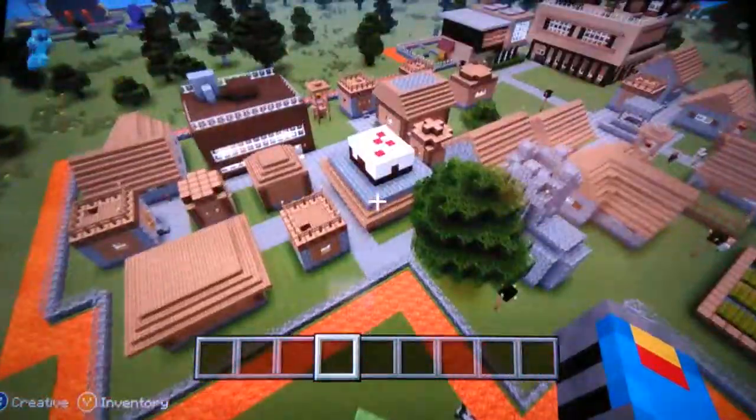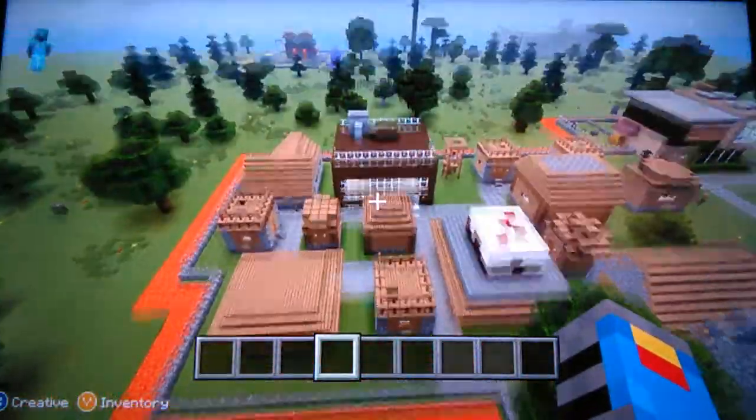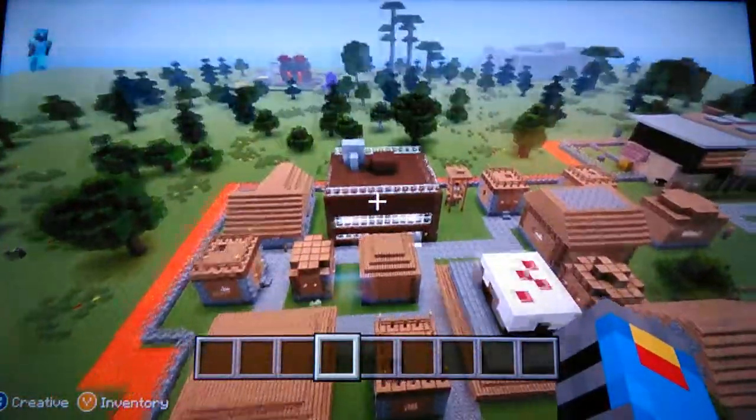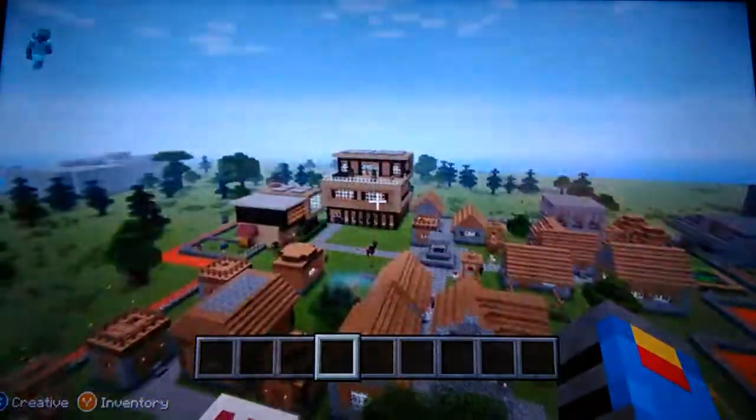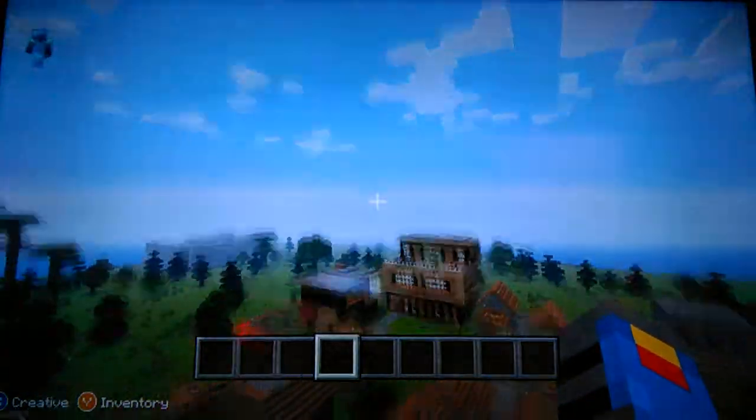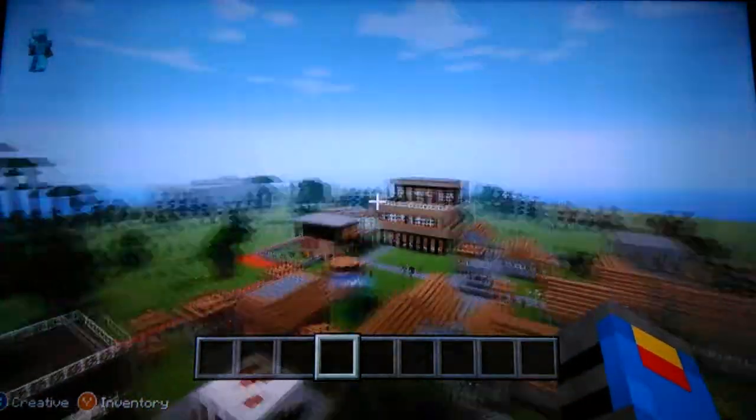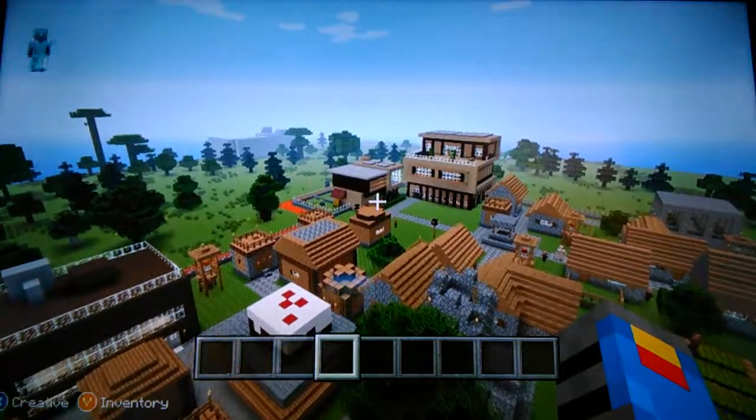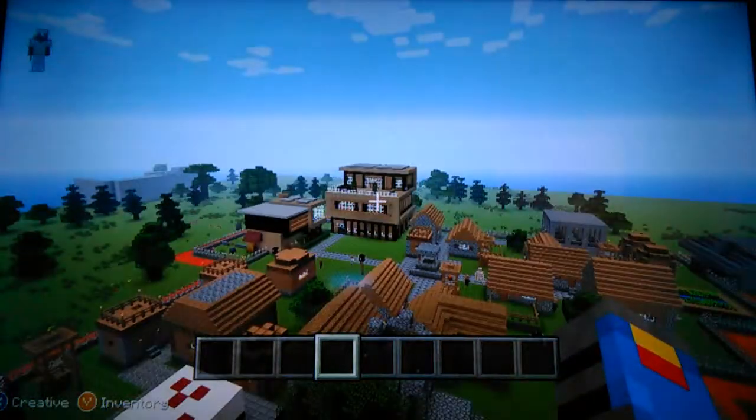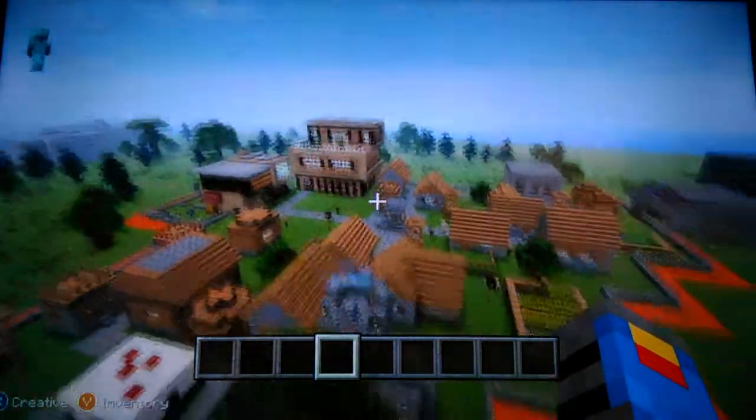The bakery store, the pet store, there's also a normal store over there, and I have my two mansions over there. One that's just a normal small mansion, the other one's just a huge mansion.